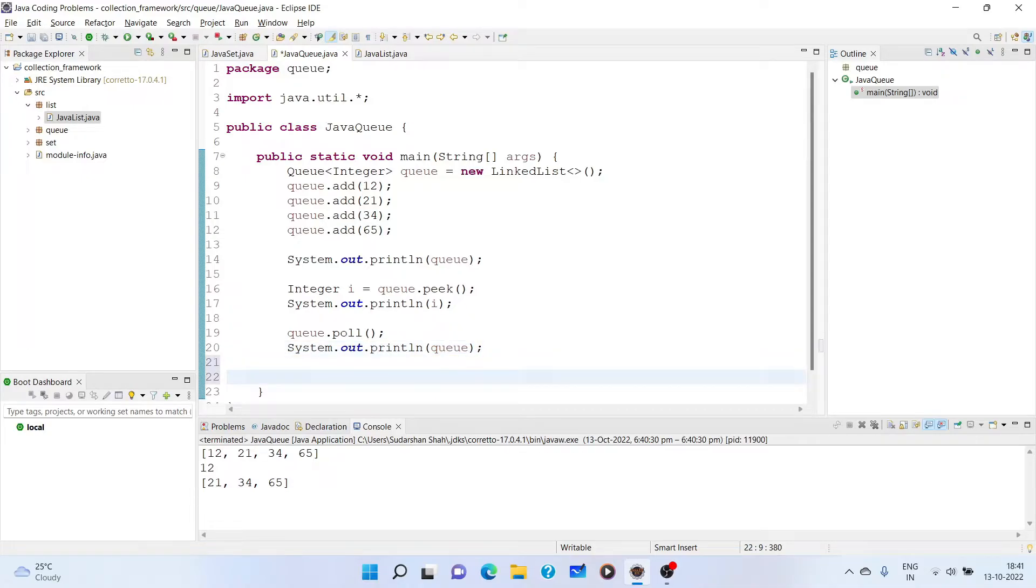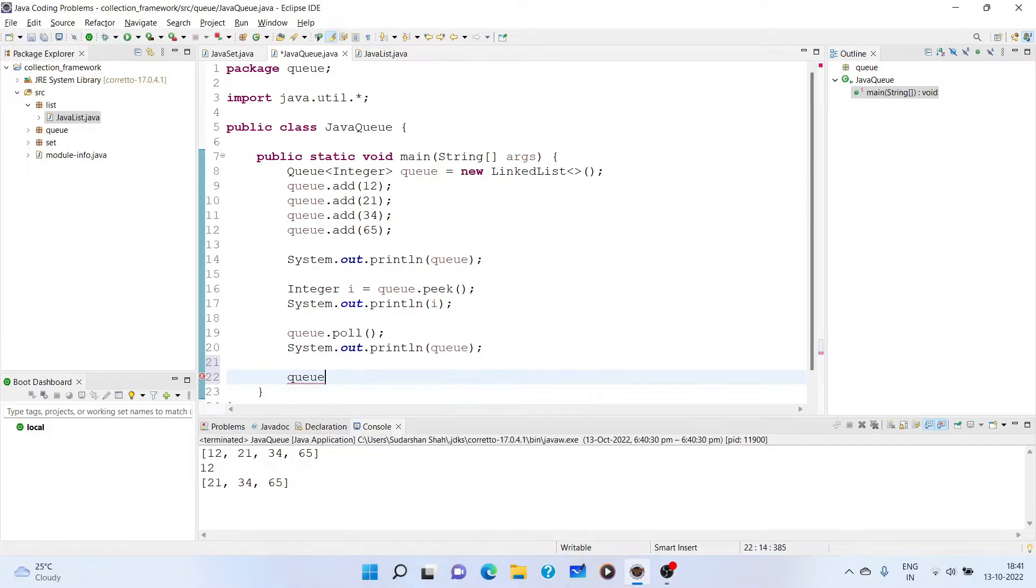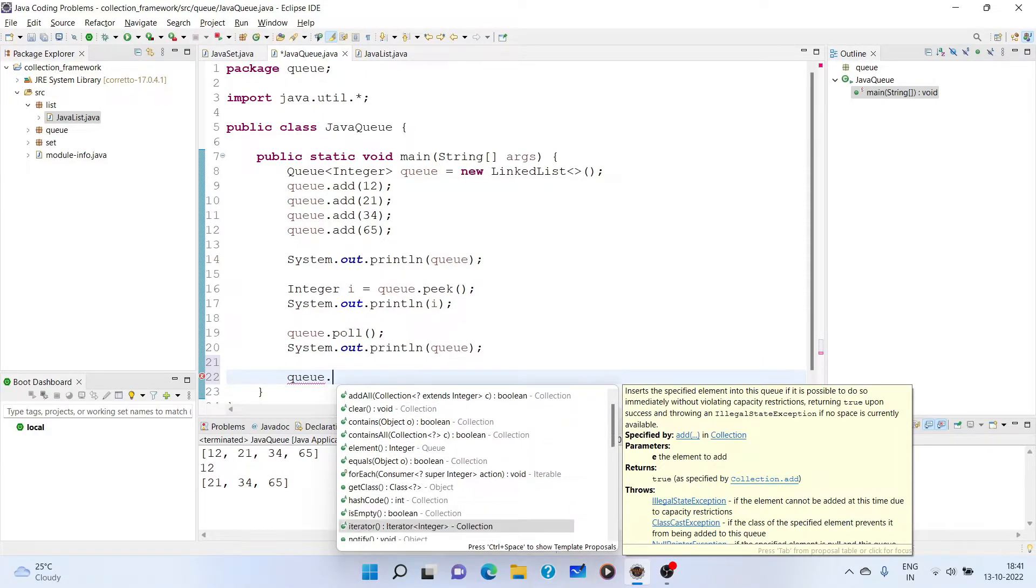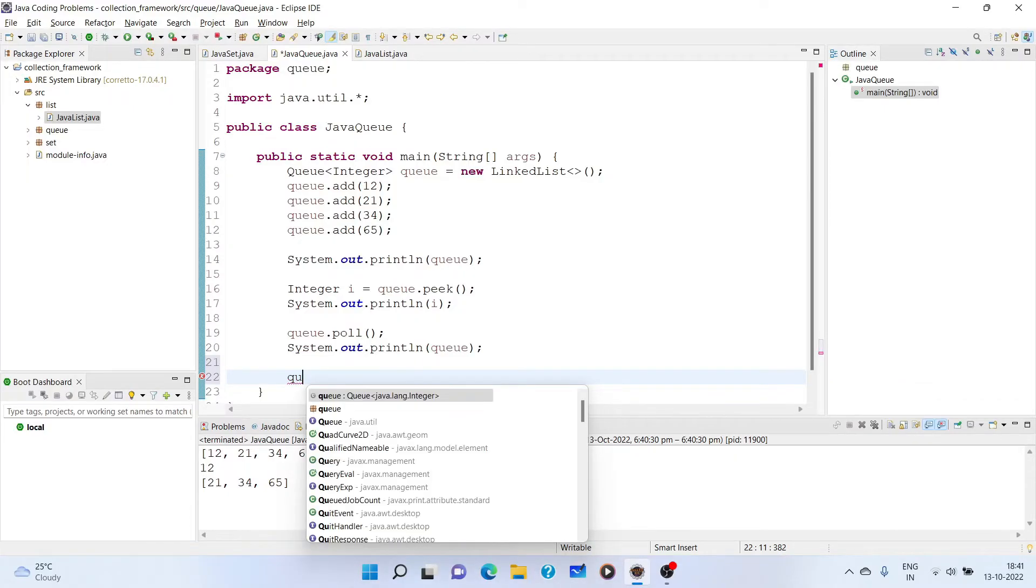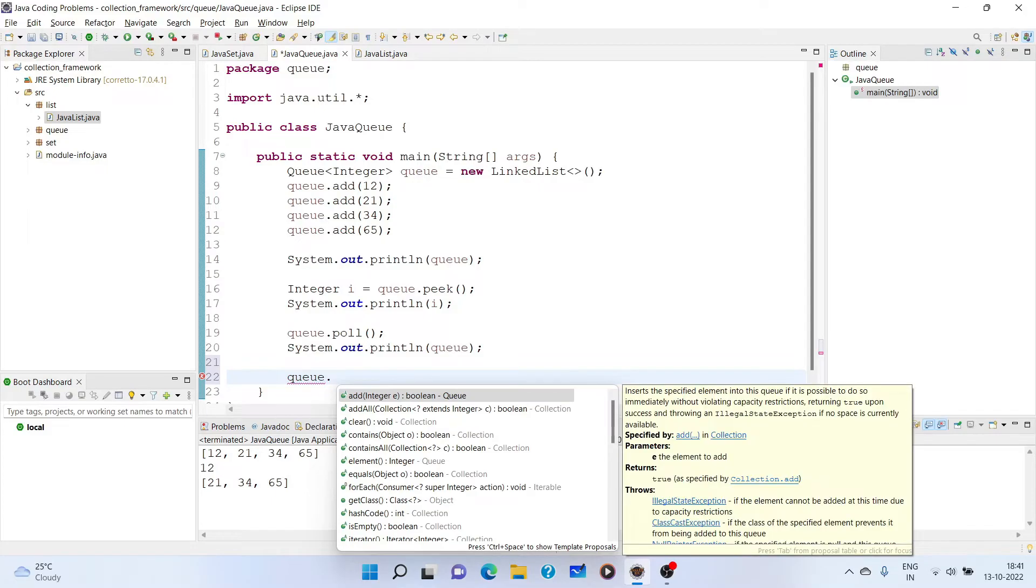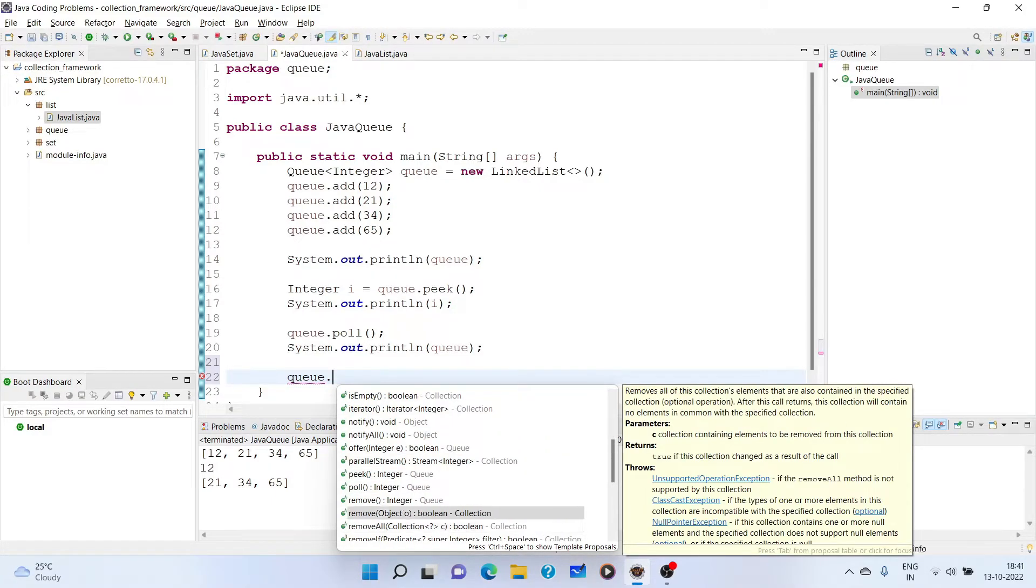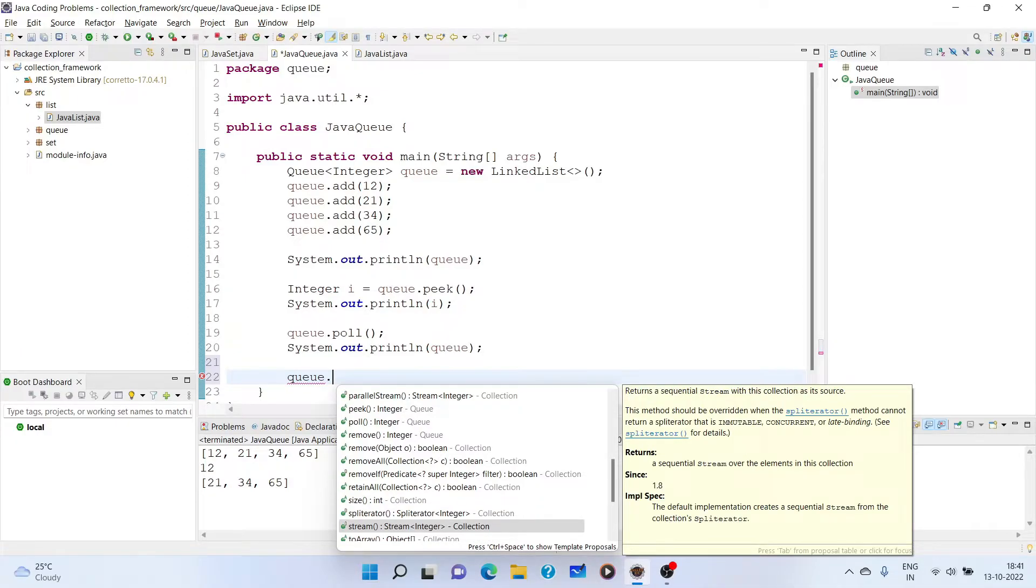Moving on, there are similar methods for queue. One is element. Element method is also same as peak, but it will throw exception if the queue is empty.